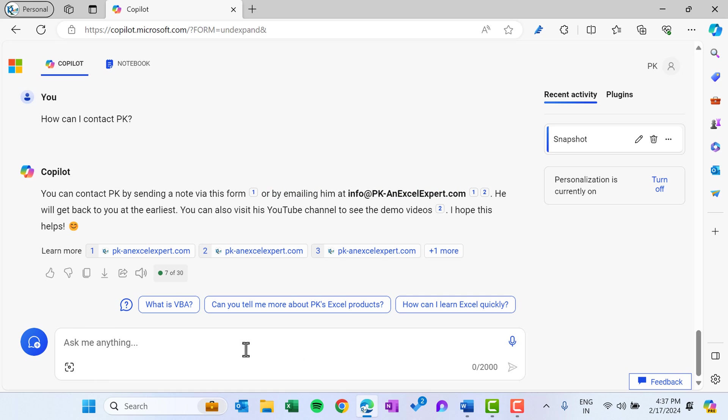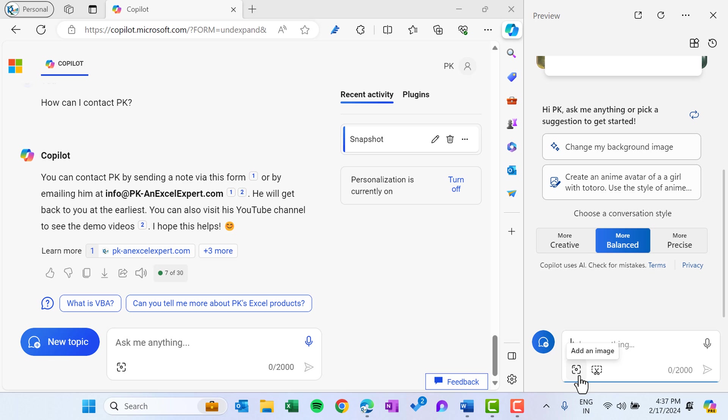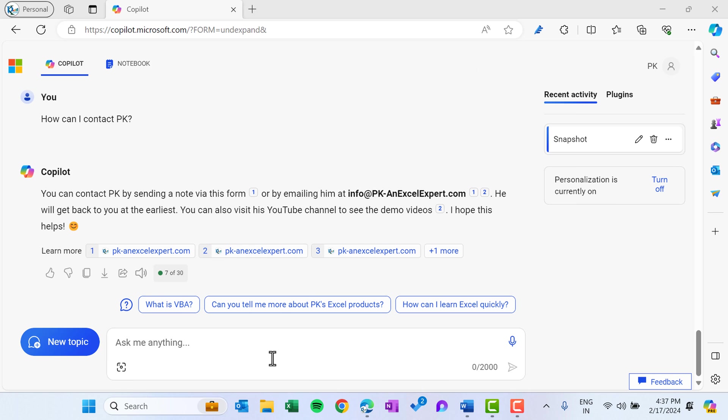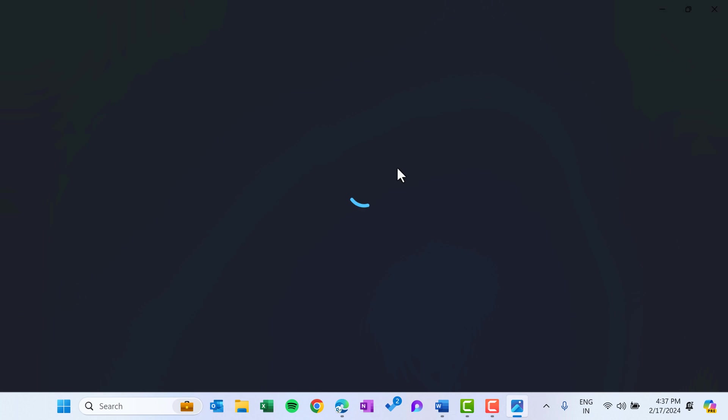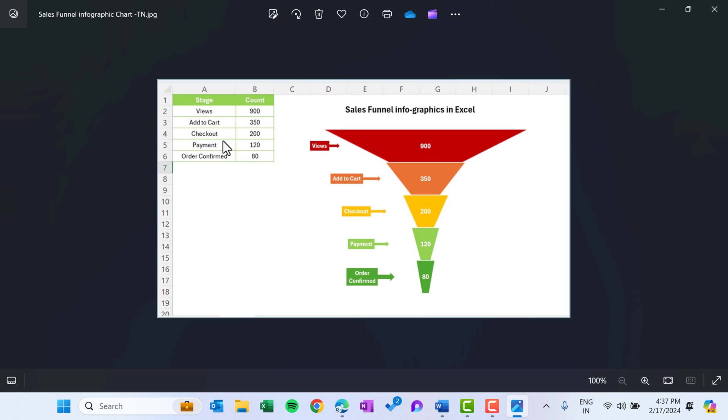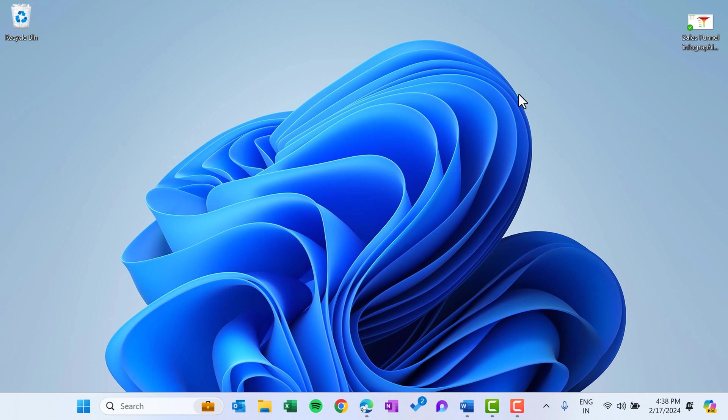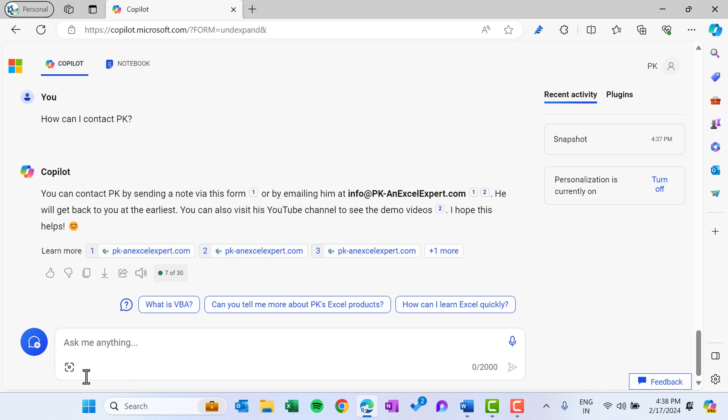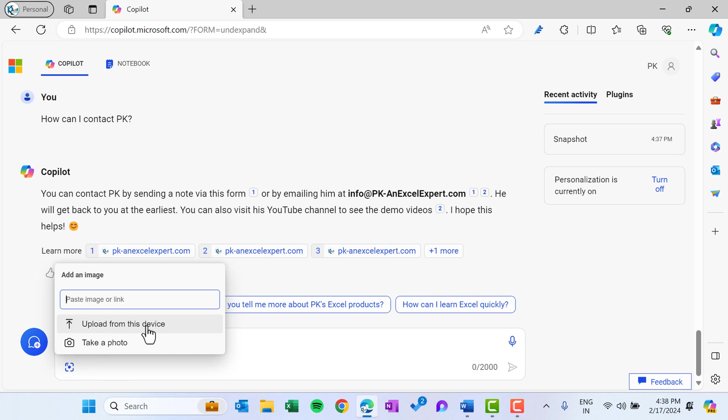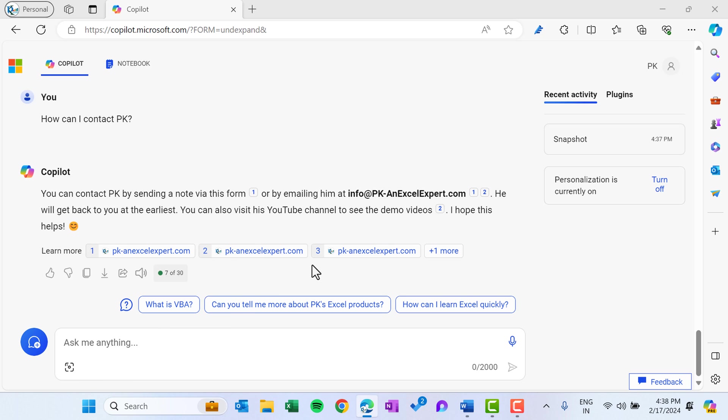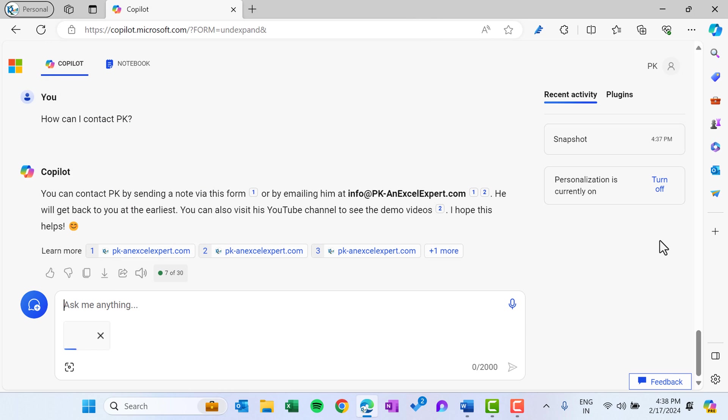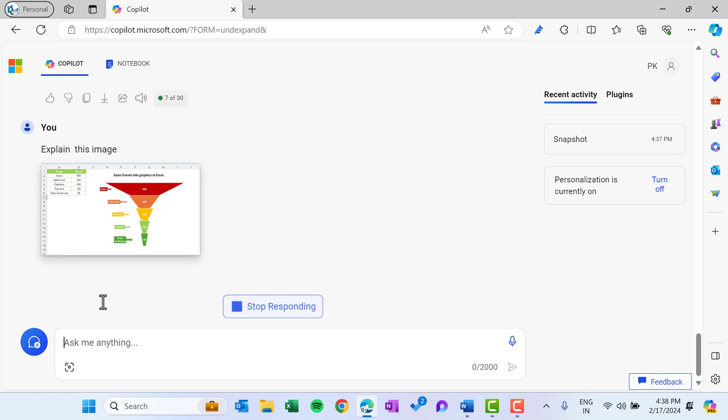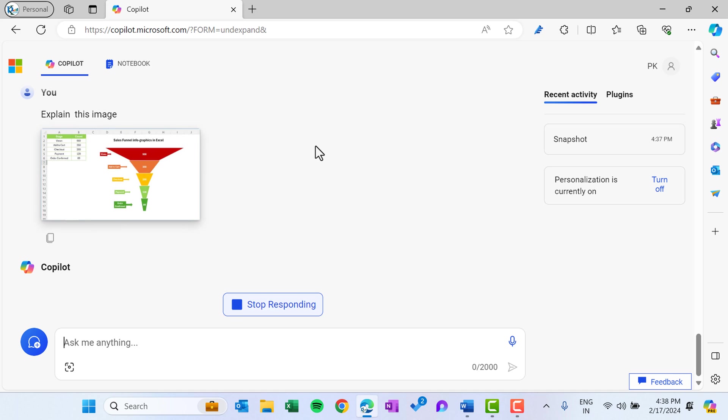Now I will quickly show you how you can evaluate the image. You can do in the Copilot application also using this. Here we have the add an image and here we have this add an image. Let me show you one image. So we have here, let's say this sales funnel infographics chart in Excel which I have created. Now let's say we want the explanation of this image. So let's open it and click on add an image, upload from this device, desktop, and let's click this. And we can say explain this image and just hit the enter.